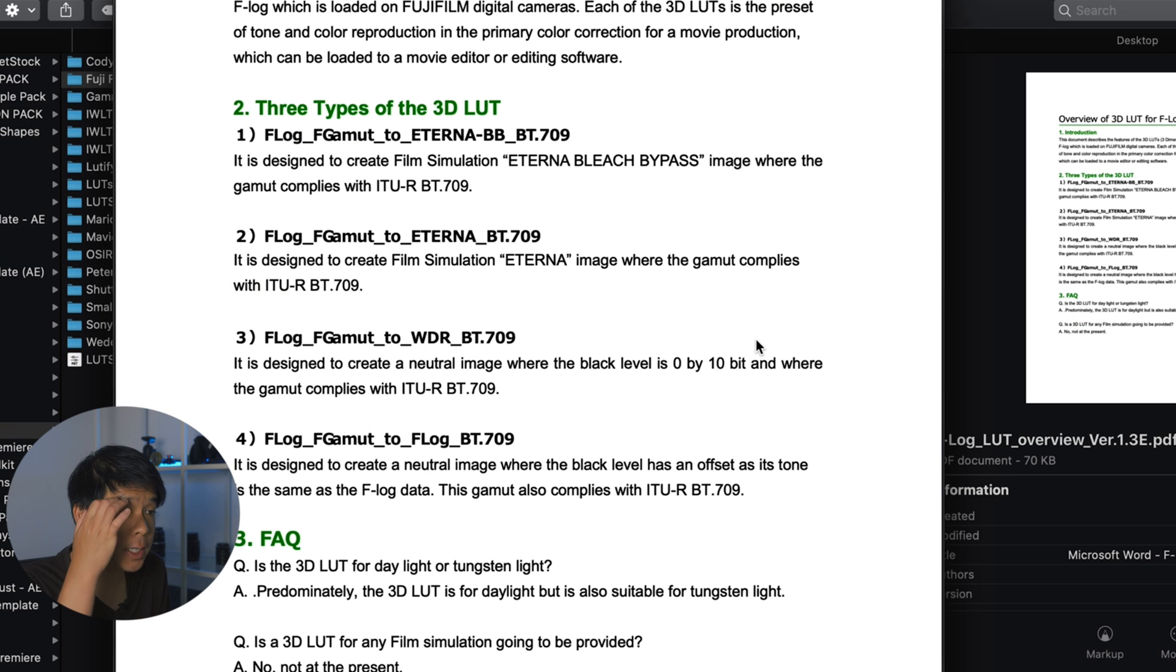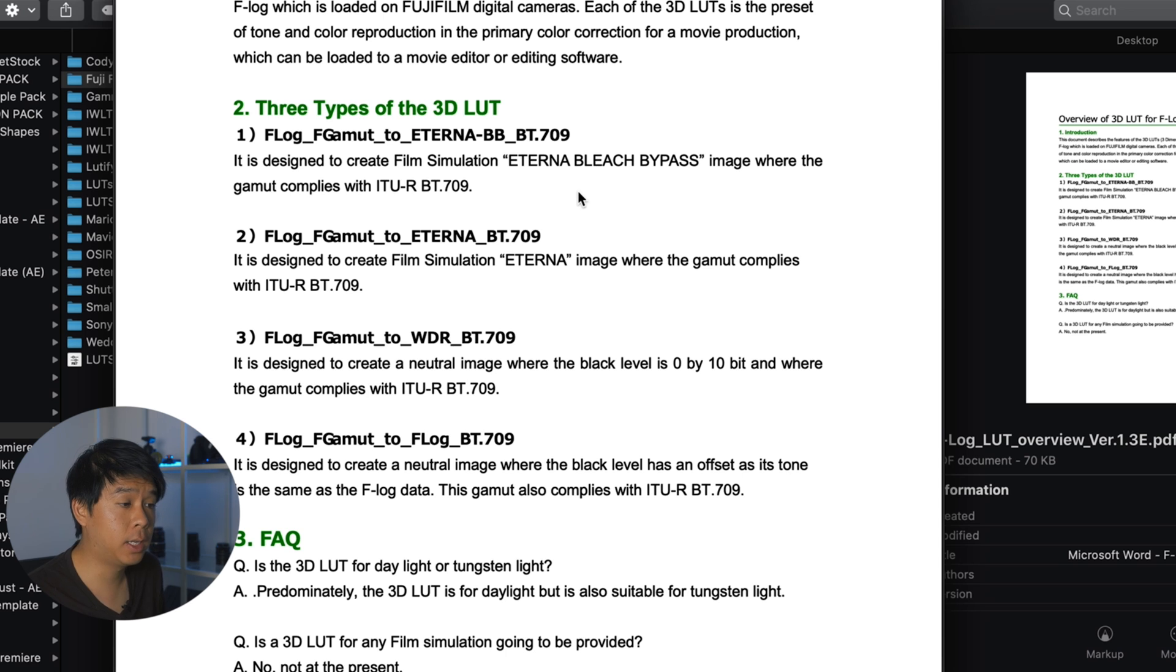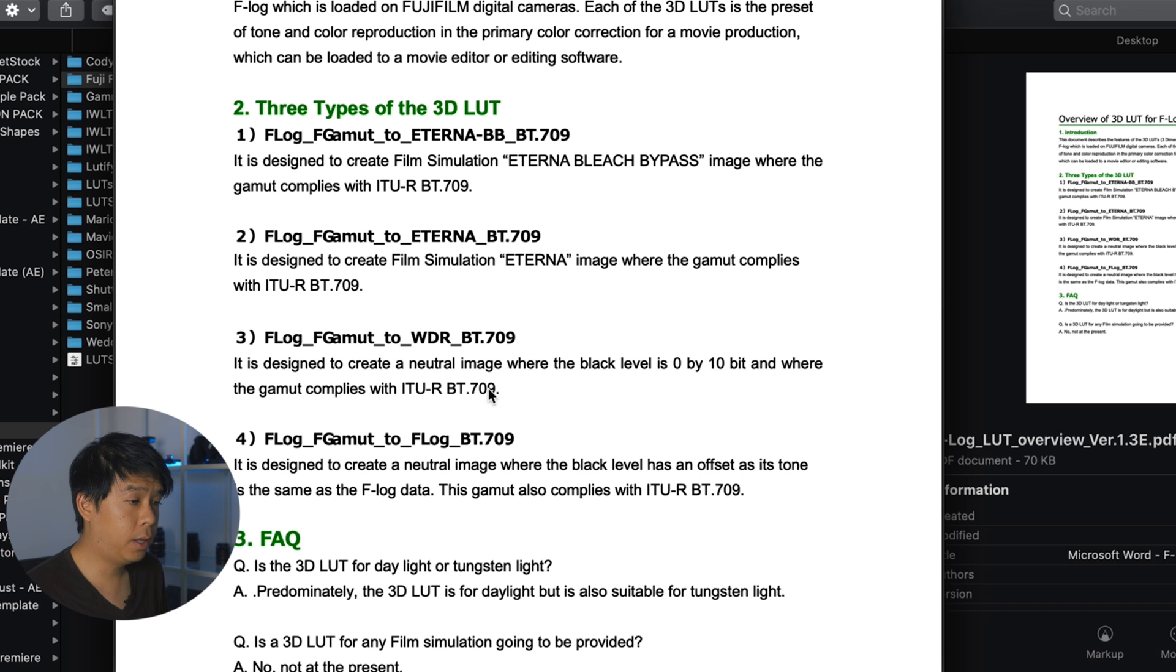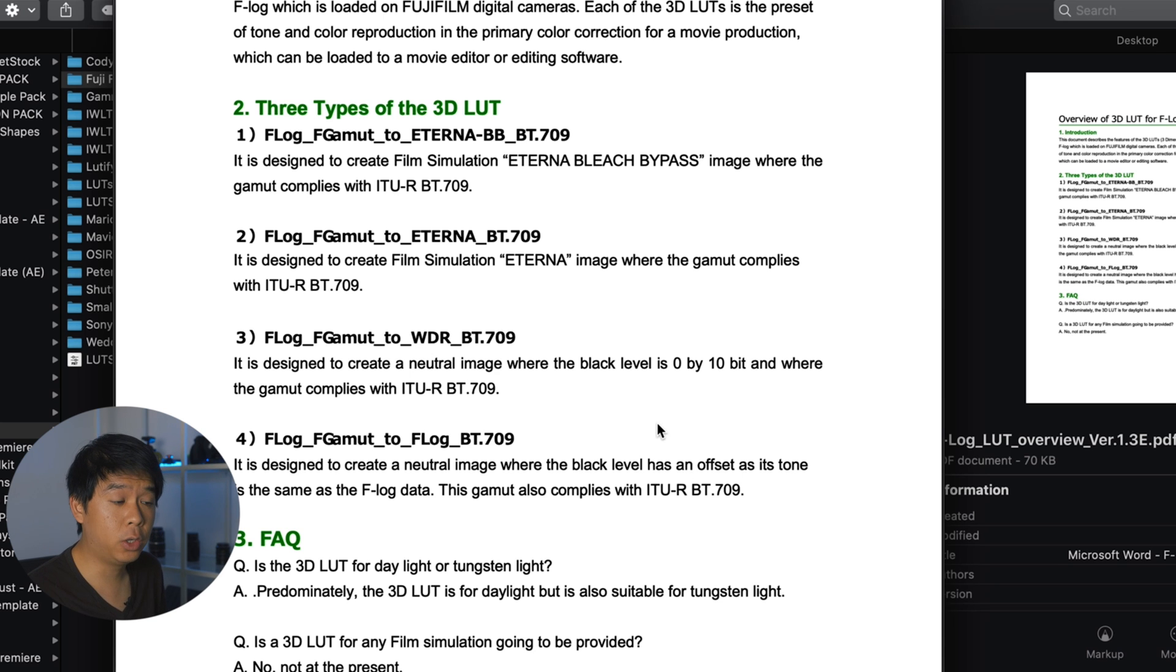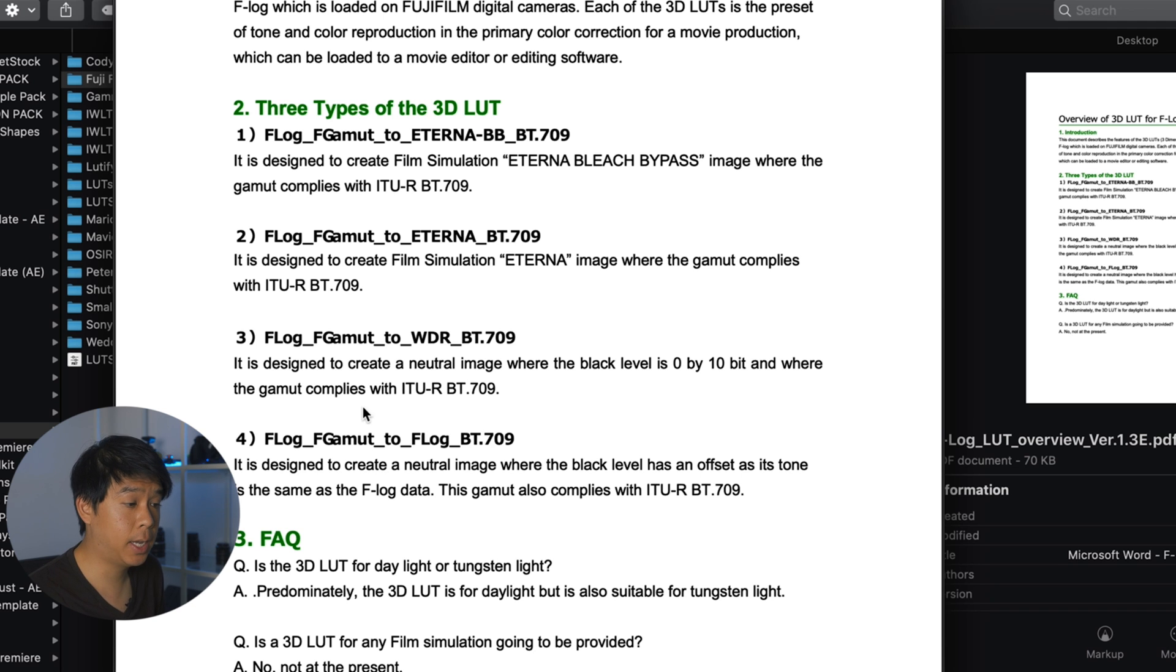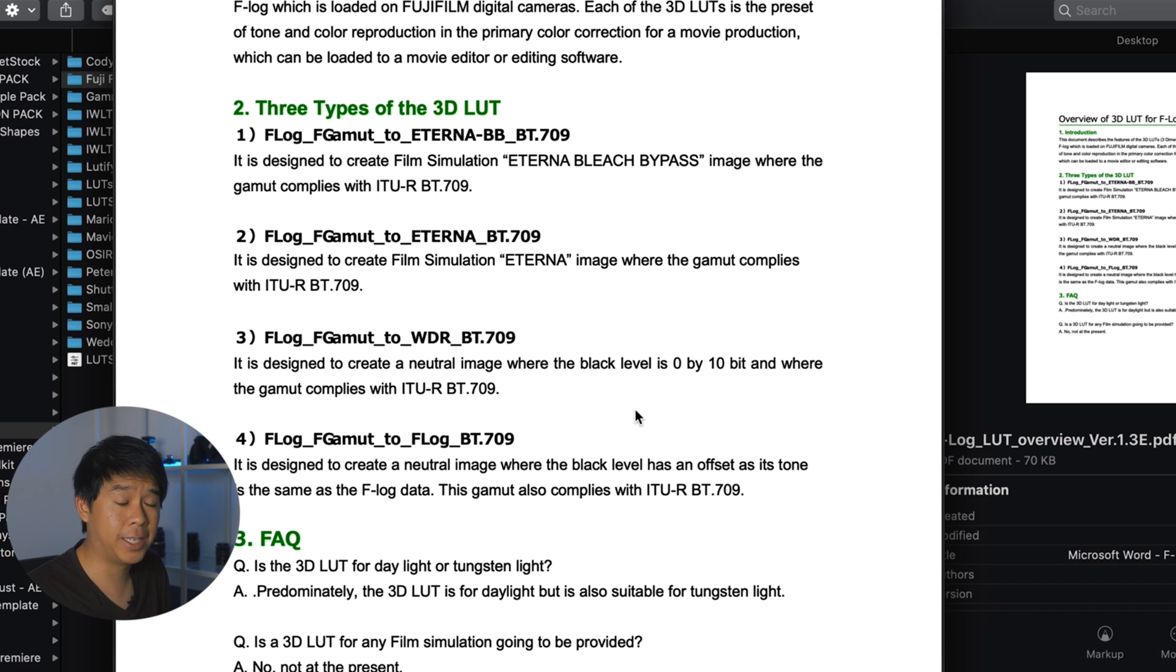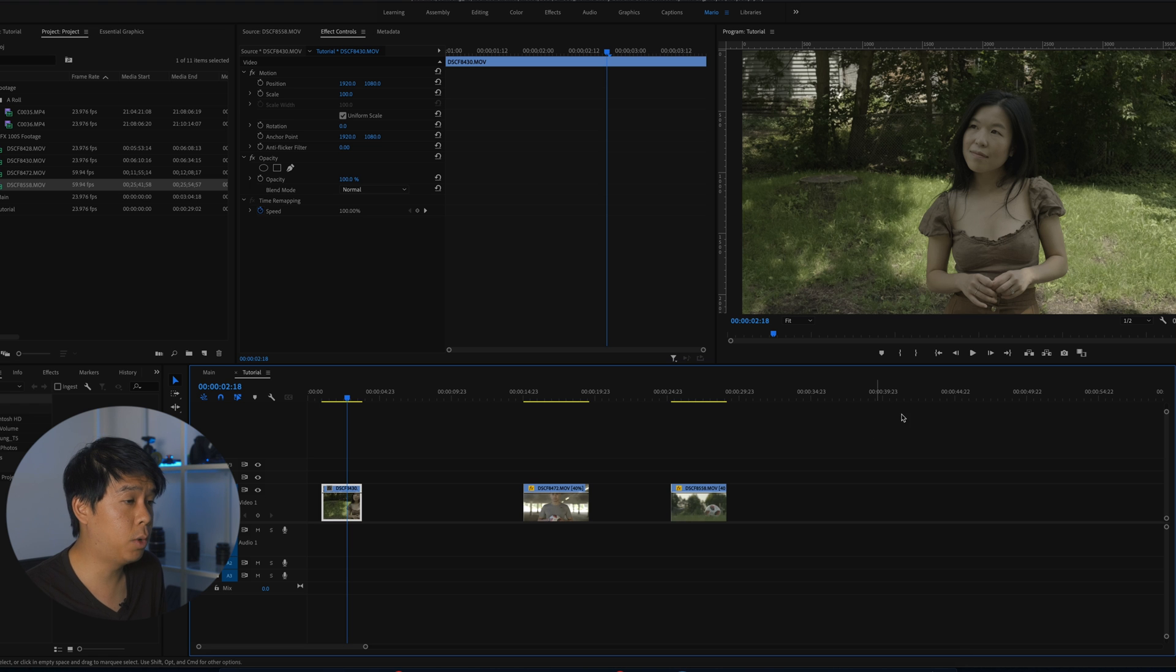So there is a direct Fuji F-Log F-Gamut to Eterna LUT. This F-Log to Eterna is designed to simulate the Eternal Bleach Bypass, which is a really nice looking film simulation look that I like. And the other one that we'll be working with is the third one, F-Log F-Gamut to WDR. So it's designed to create a neutral image where the black level is 0 by 10 bit and where the gamut complies with ITU-RBT-709. So it just means that it will transform your F-Log footage to more of a standard Rec.709 footage, which you can further color correct.